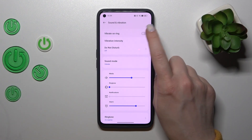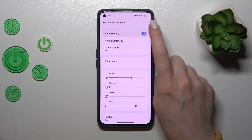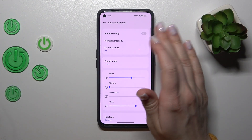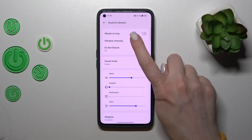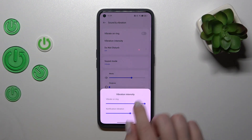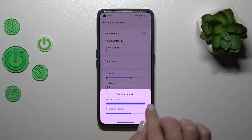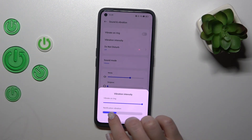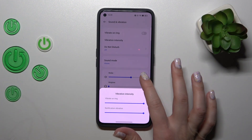To use vibration on ring mode, you should tap on this toggle to activate or to turn off this option. To change vibration intensity, we should slide to the left or to the right side using the dots on these panels.